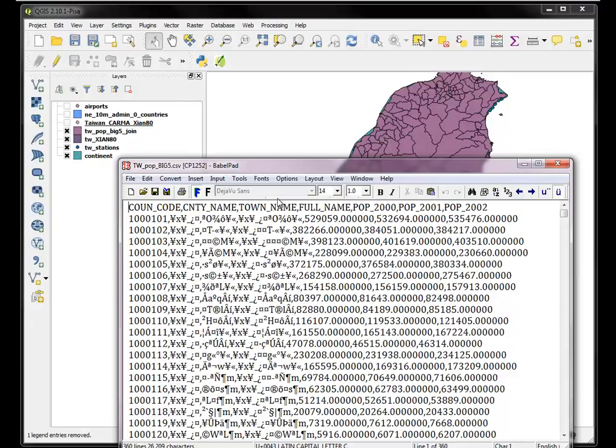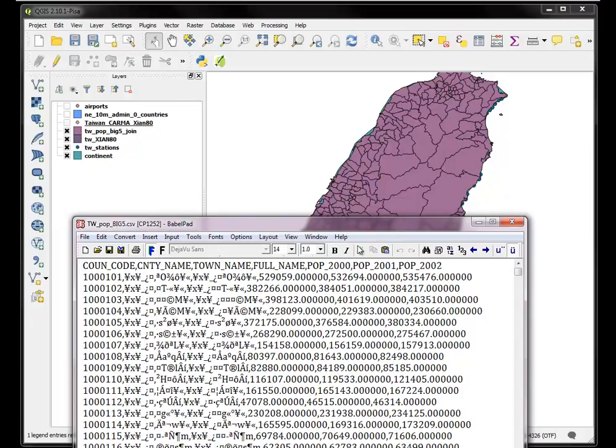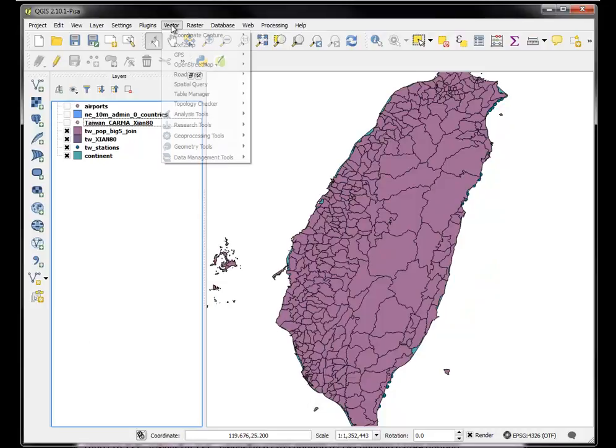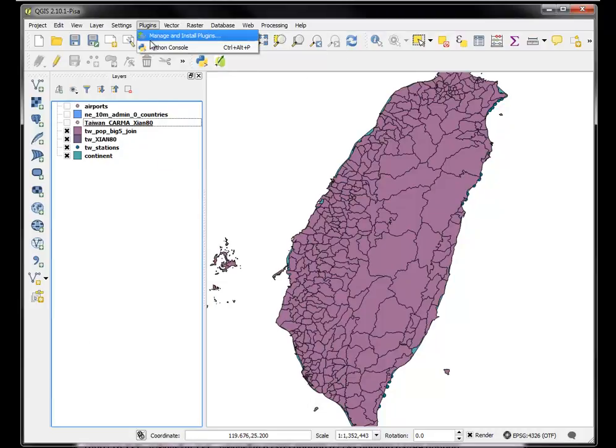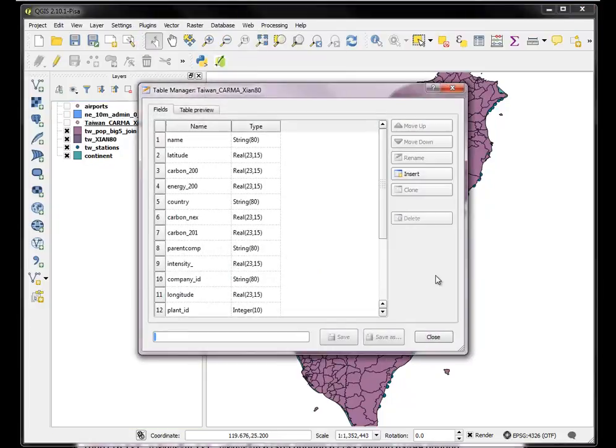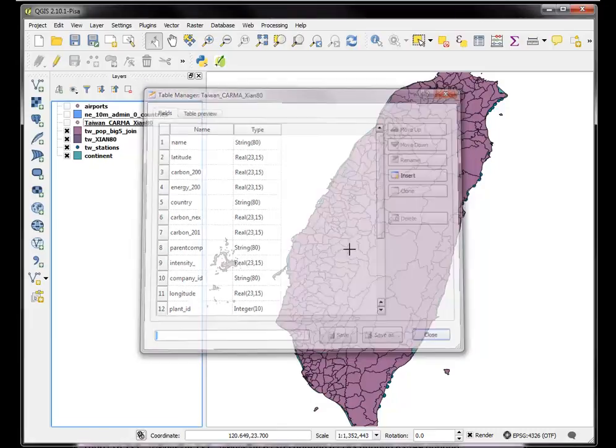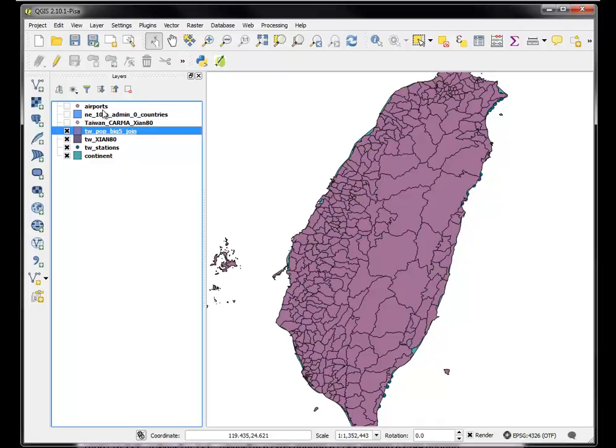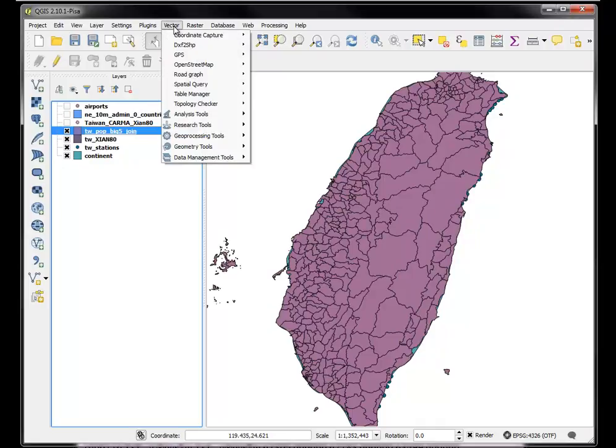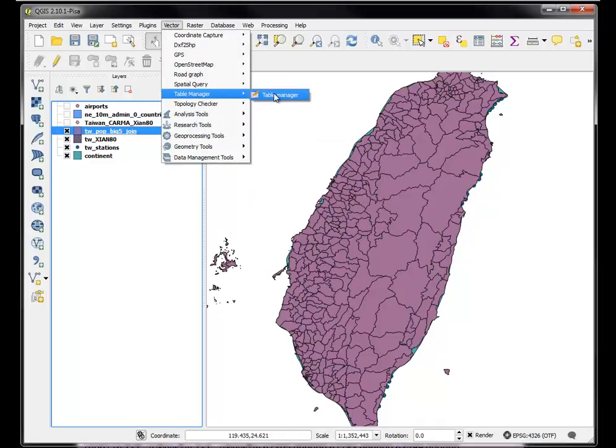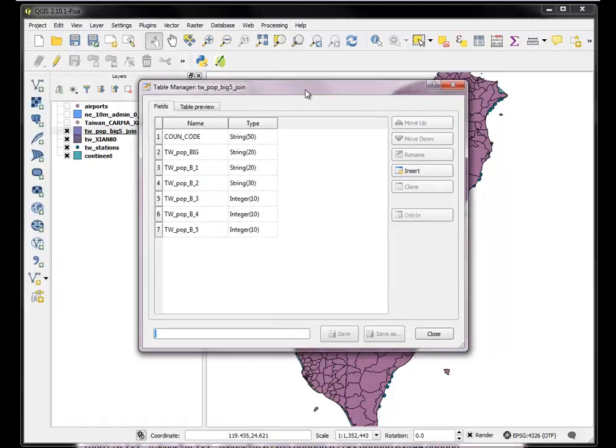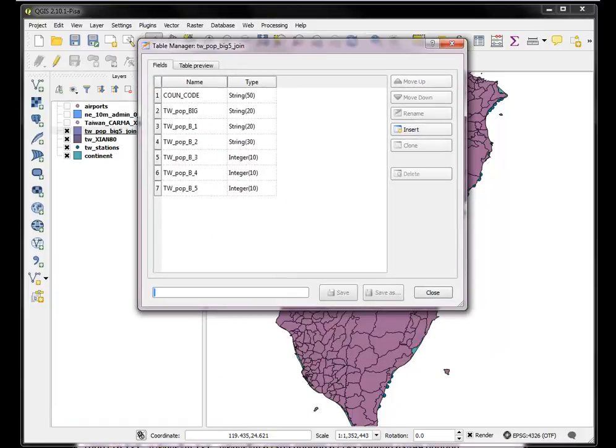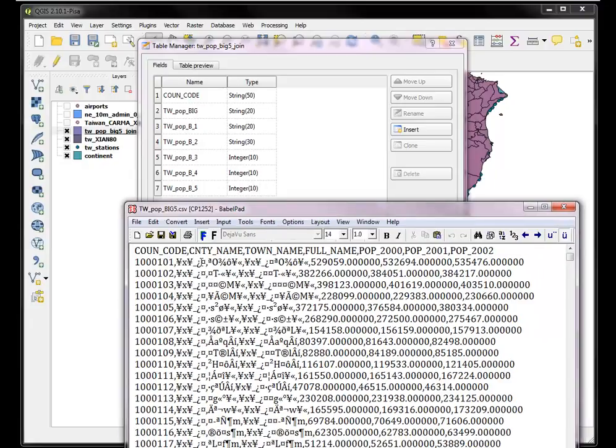Now all I want to do is get the correct names onto my fields. I'll use a tool called Table Manager which is right here. It may not be installed for you, you might have to go to Plugins, Manage Plugins, and Install Table Manager. But once it's there it's very useful. Whatever your currently active layer is is the one that it's going to manage. Make sure you're managing the proper layer.